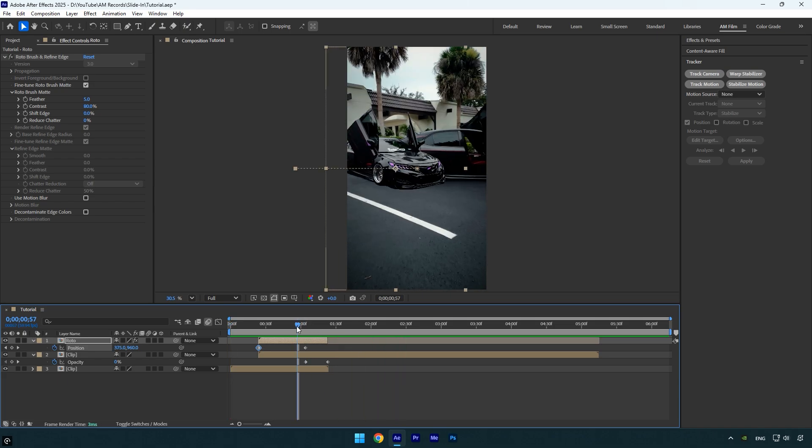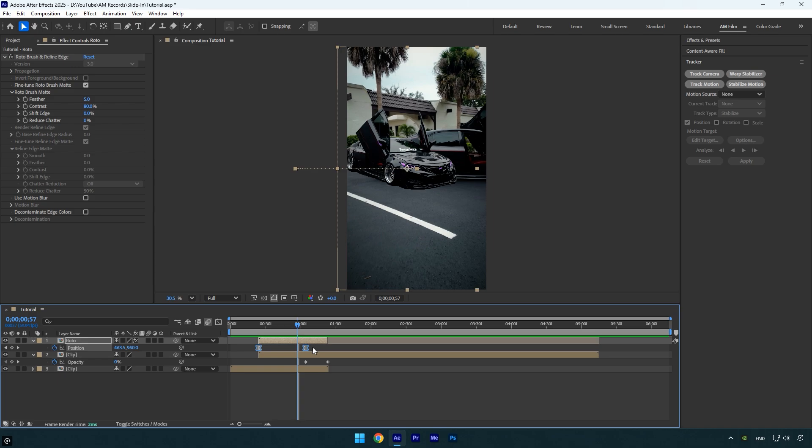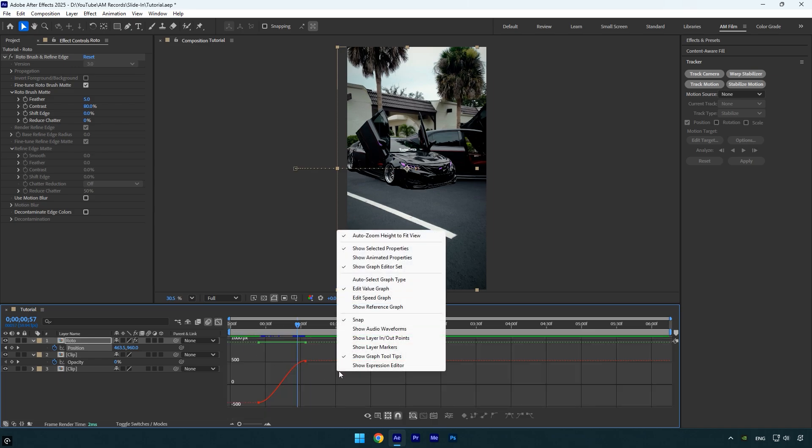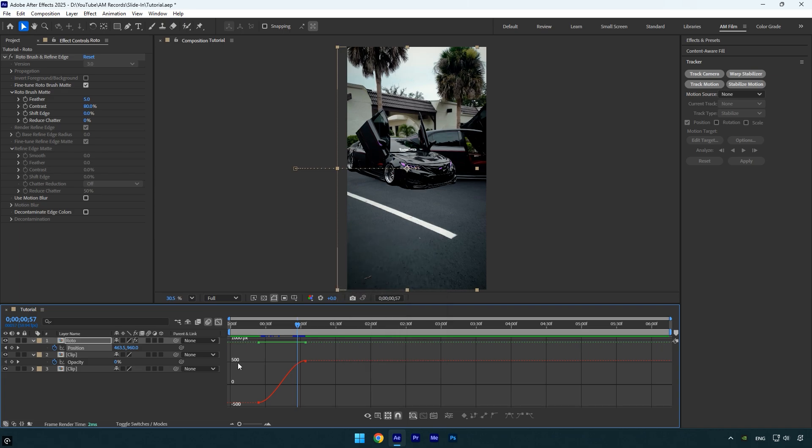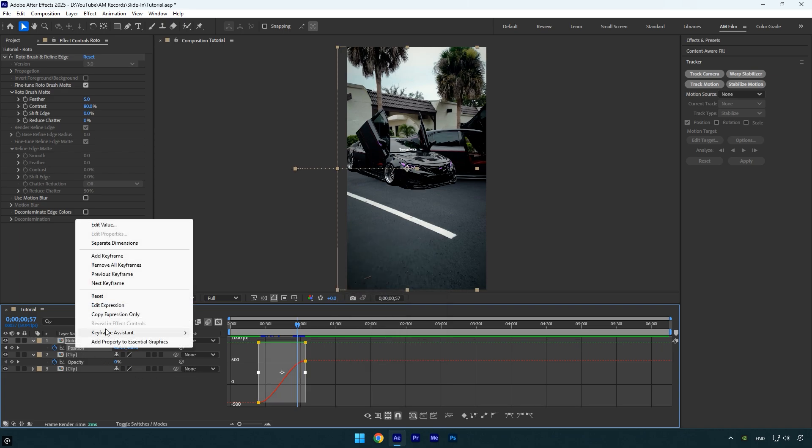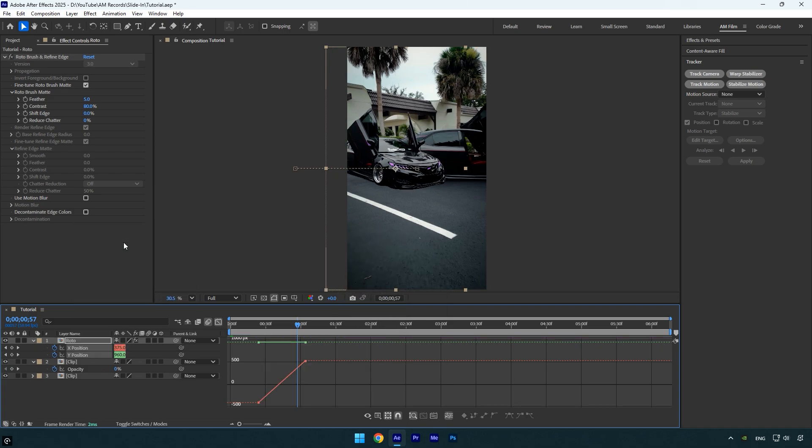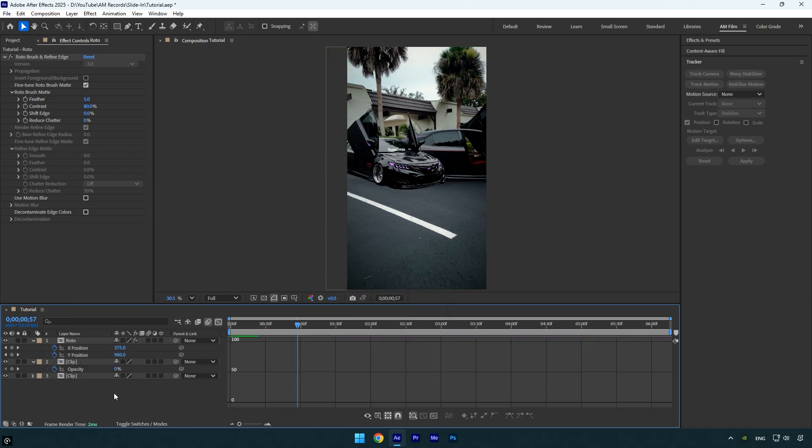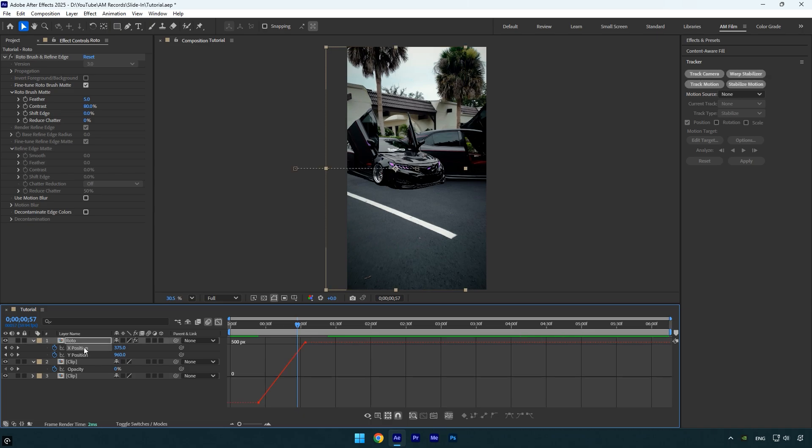Let's quickly check the transition—it's already looking good. Now let's smooth out the animation. Select only the position keyframes and press F9 on your keyboard to apply Easy Ease. Then open the Graph Editor, right-click inside it, and select Edit Value Graph. Next, right-click the position property and choose Separate Dimensions.